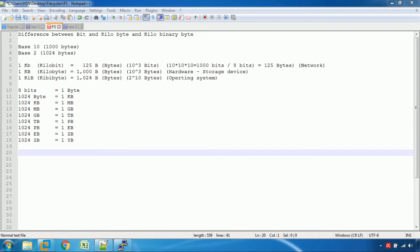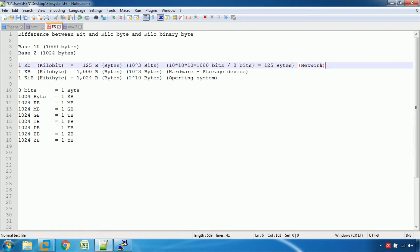A byte is equal to 8 bits. Then you can divide by 8 to get bytes. You can use Kbps — 125 bytes. We can use decimal bytes. You can use decimal bits in the network and decimal bits in storage.